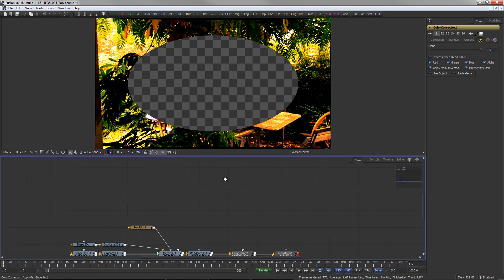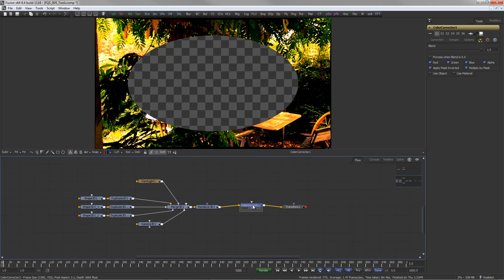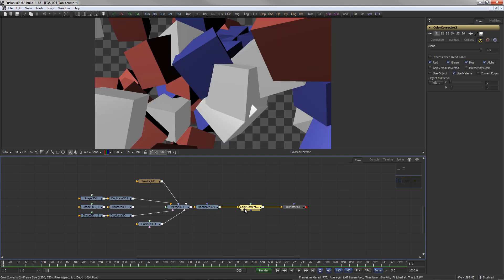If material or object IDs are available, these can be used as a mask for the tool as well.